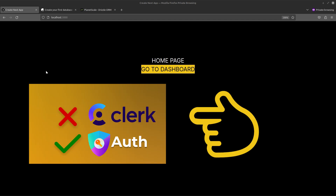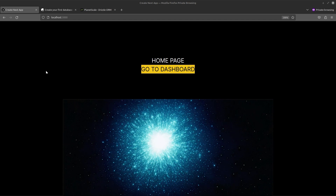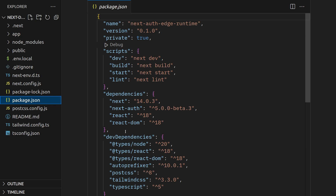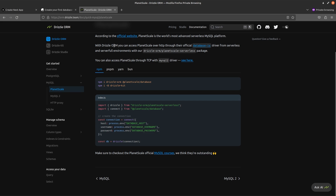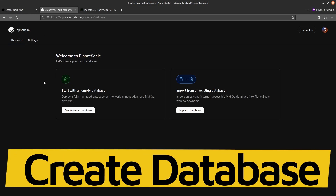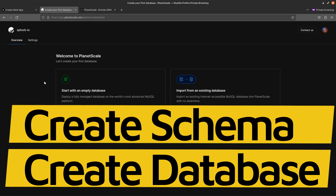Hi everyone. In my last video I showed you how to implement authentication compatible with the Edge Runtime using the NextAuth V5 package. In this video I'm going to show you how to integrate a database that is compatible with the Edge Runtime. I'm going to be using Drizzle ORM. The reason I can't use Prisma is because Prisma's Edge compatibility is not there yet. But Drizzle is compatible with the Edge Runtime, and that is why I'm going to use Drizzle to connect with our PlanetScale database. I'll show you how to create your PlanetScale database, create the schema compatible with Drizzle, then integrate that with authentication.